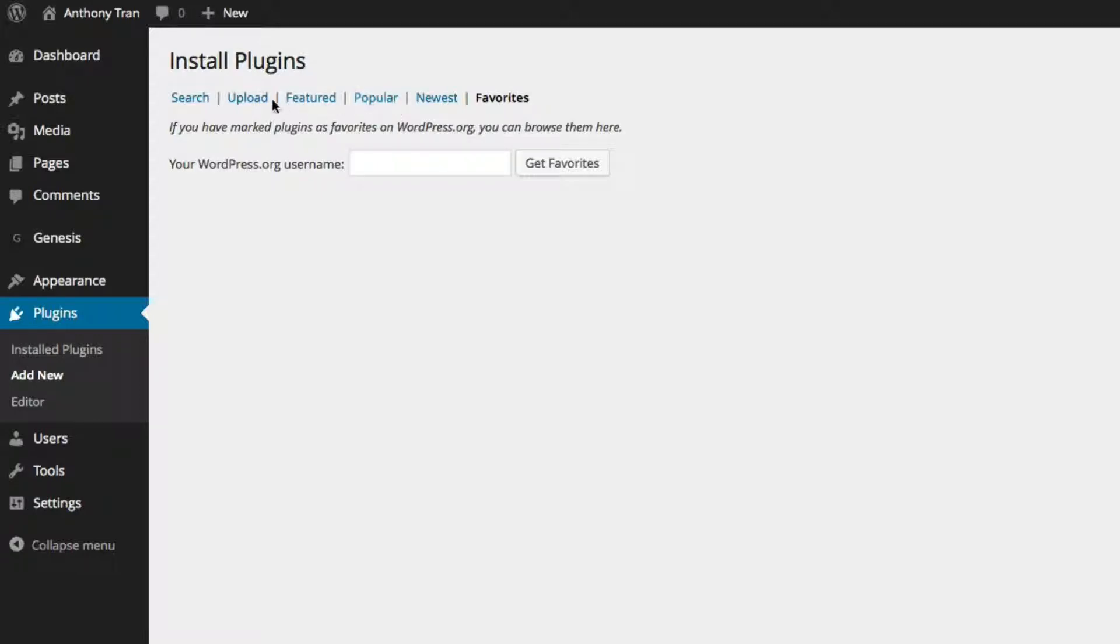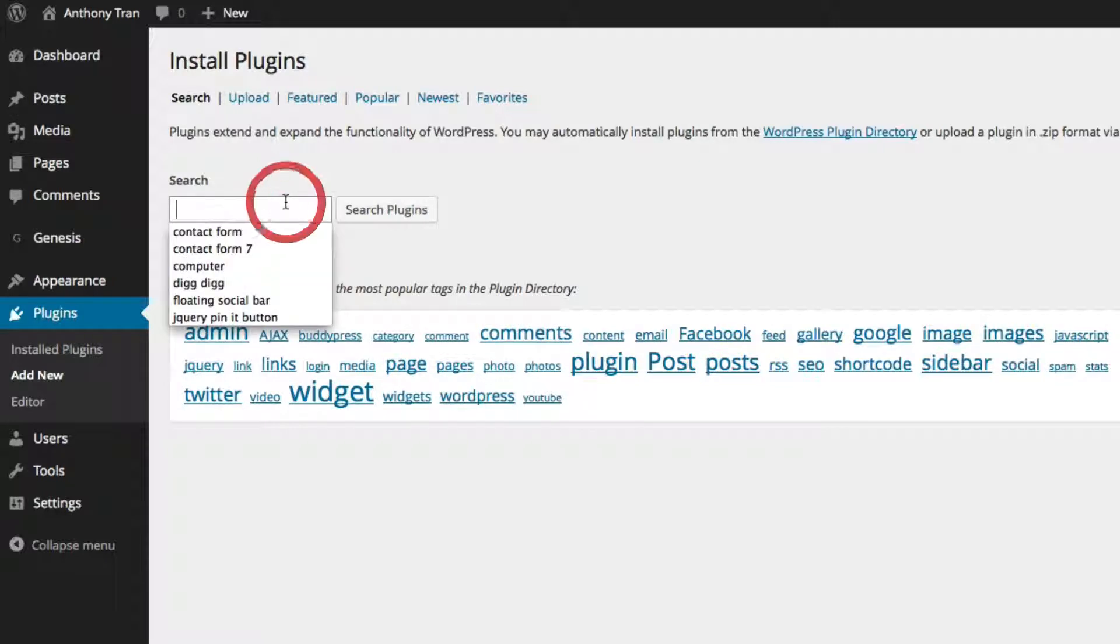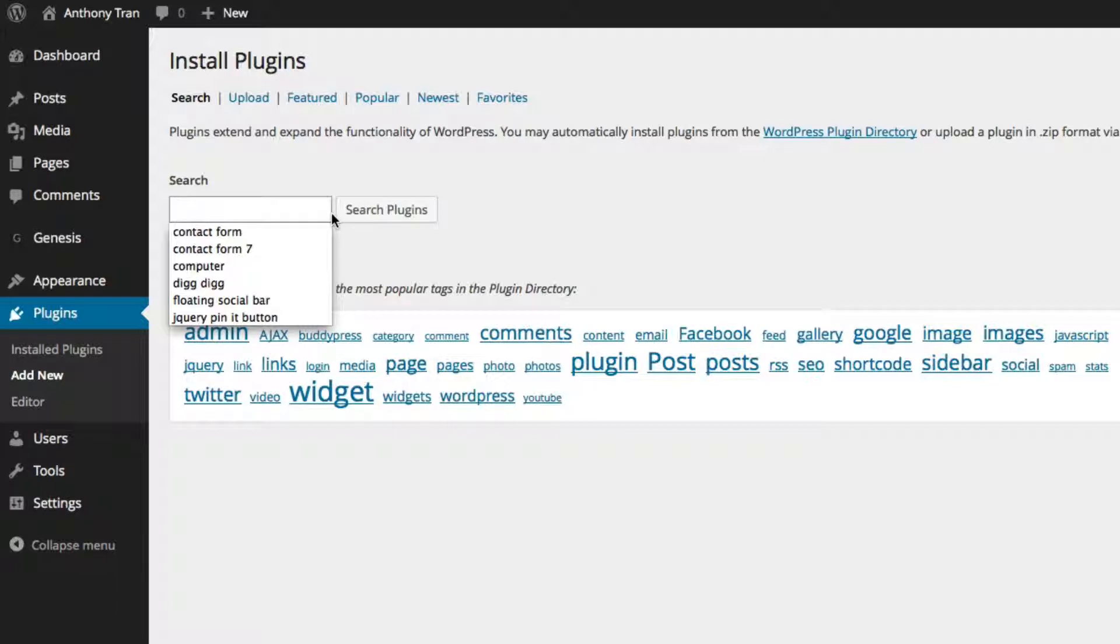But in this case, I'm going to just show you how to do the search here. A lot of times you're going to use search because you're just going to try to search for something. In this case, this example, I'm going to show you how to find a contact form.